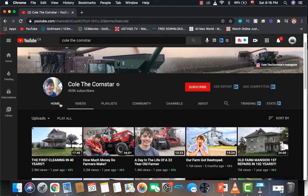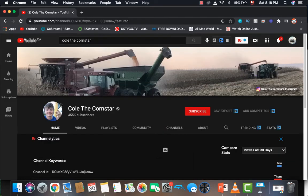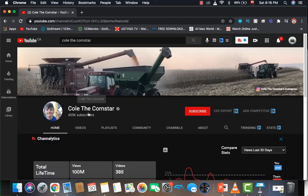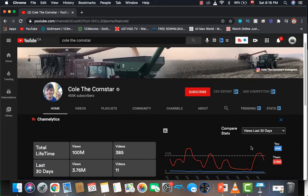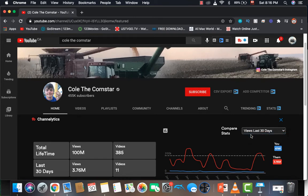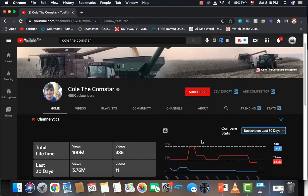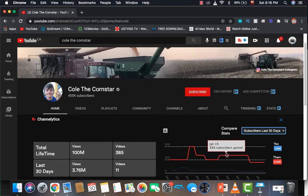Now let's go back to the channel and see how many subscribers this channel is gaining every day. If I click on subscribers for the last 30 days, I can see that on average he's gaining about 300 subscribers every day, which is pretty good.